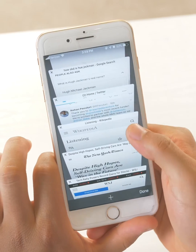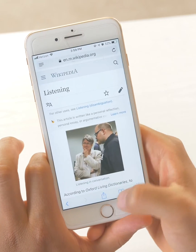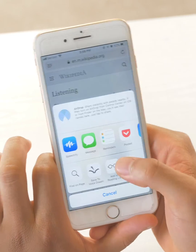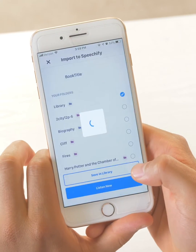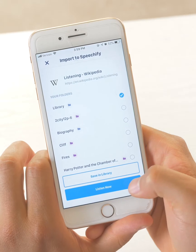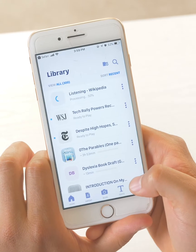And finally, I'll find an article from Wikipedia I want to listen to. And this time, instead of saving to library, I'll ask it to listen now.